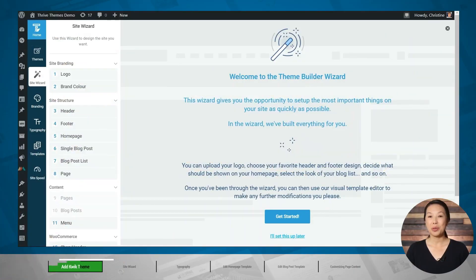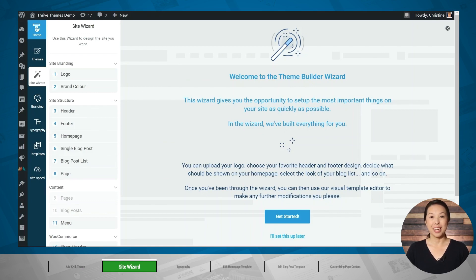If you are a new user, you won't have to hassle with downloading Quick from the cloud as it will already be available to you. You can simply choose Quick from the guided setup process. Now we can go through the Thrive Theme Builder site wizard and start setting up our site.